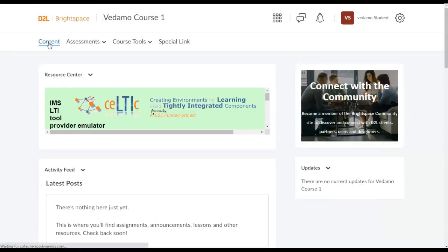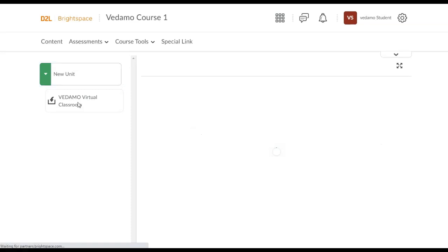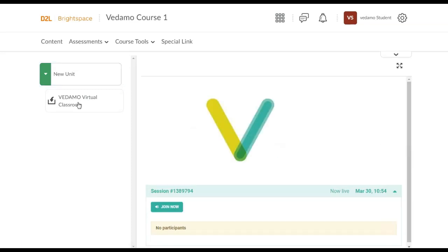Then go to the content menu. Click on the unit so that it expands and you will see the external tool activity or Vedamo Virtual Classroom. Then click on it to proceed.